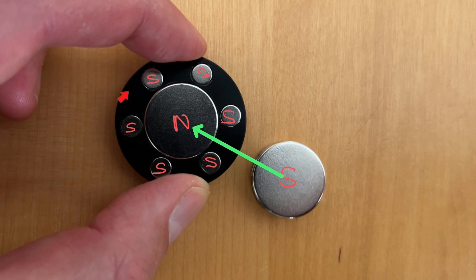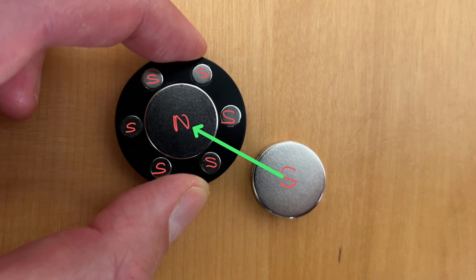The small magnets around this side are far enough away that they're not going to contribute a significant amount of force so I'm going to ignore those and just consider the force from this small magnet here. The two south poles will repel each other so that will produce a repulsive force which I can represent with this force arrow.